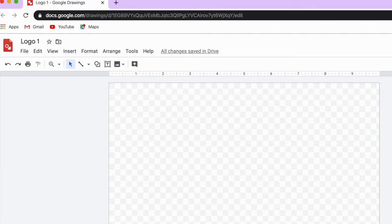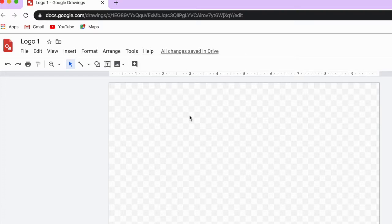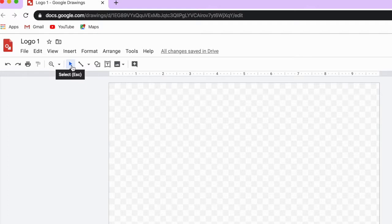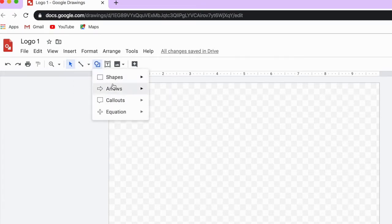One thing I'm going to point out is that it already saved the changes, which means it's on the cloud and it saves by itself. Third, I need to explore the toolbar right here. Here is the pointer, how I can select. Here I can draw lines, and I have a drop-down menu where I can choose the types.